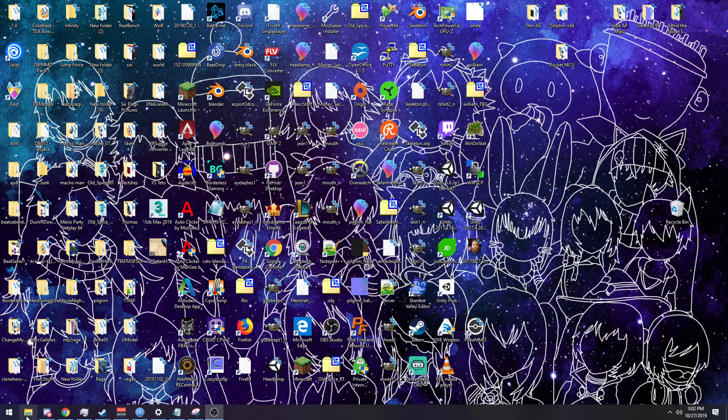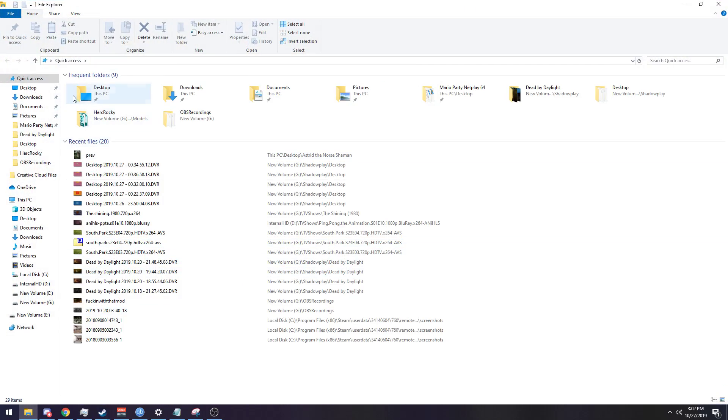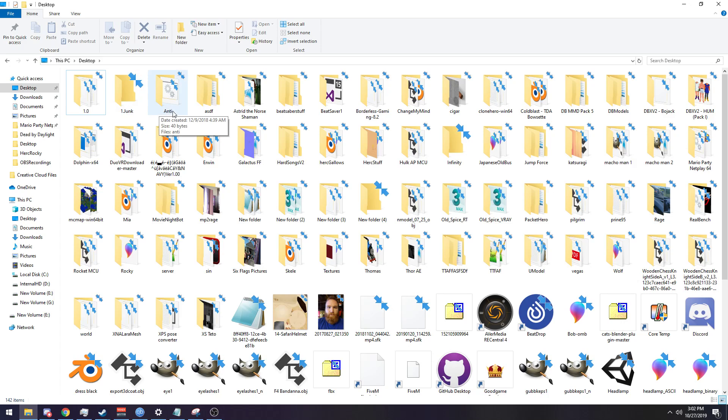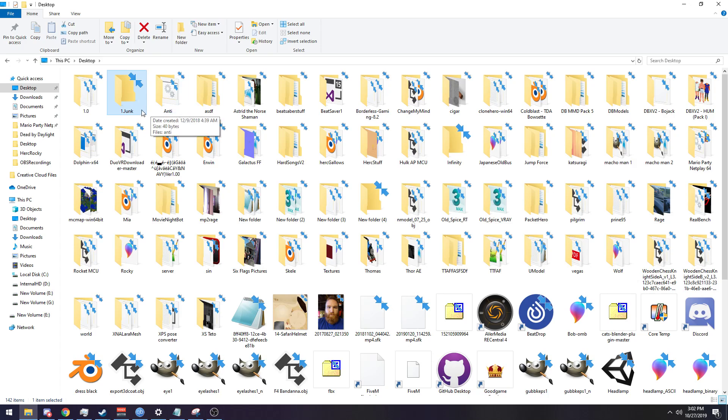Good evening ladies and gentlemen, I will be doing a tutorial on how to clean up your desktop. First you create a folder called one dot junk. I like to make it one so that it's at the front of everything here.